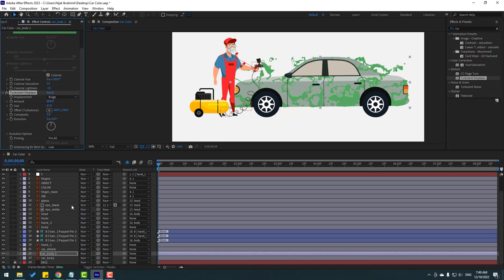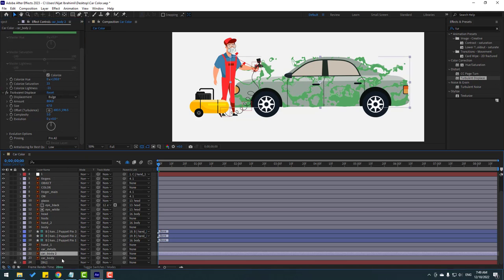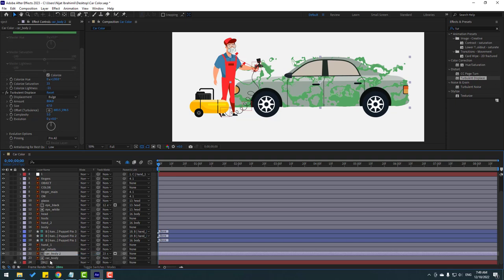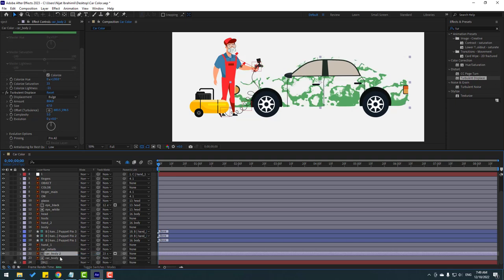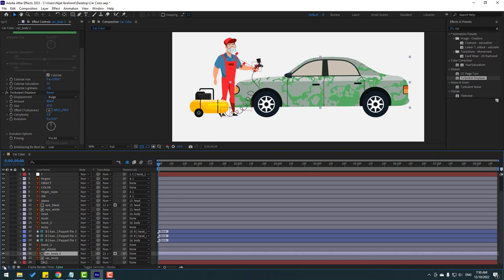Select car body too, go to the alpha, and link it to car body. Enable the car body layer.